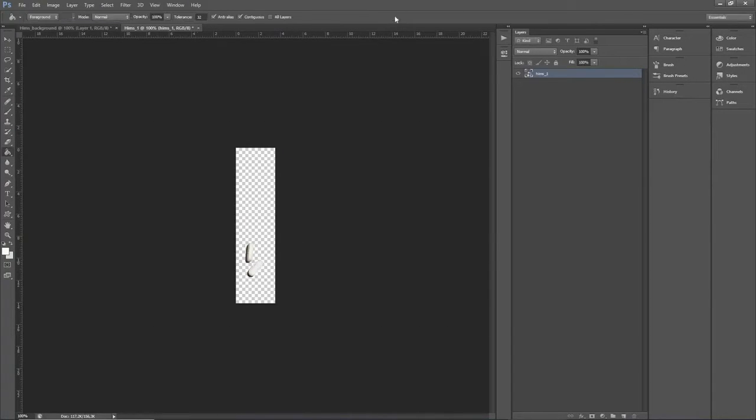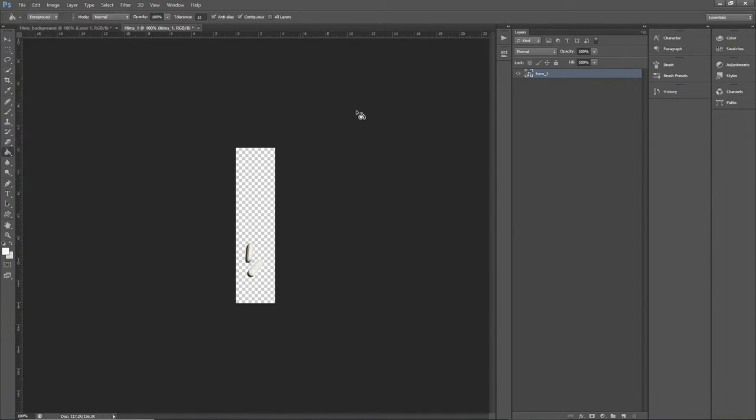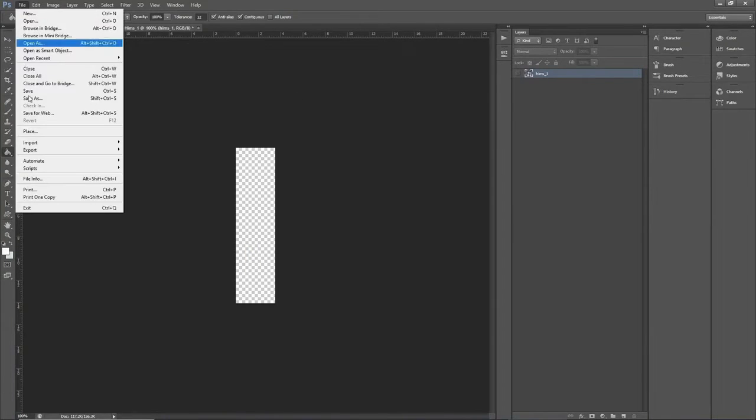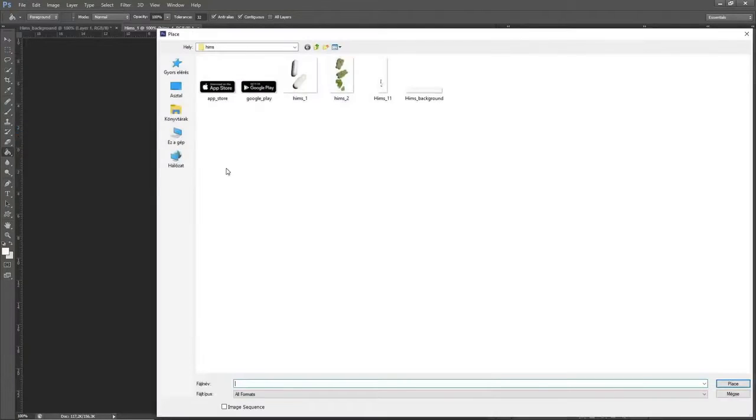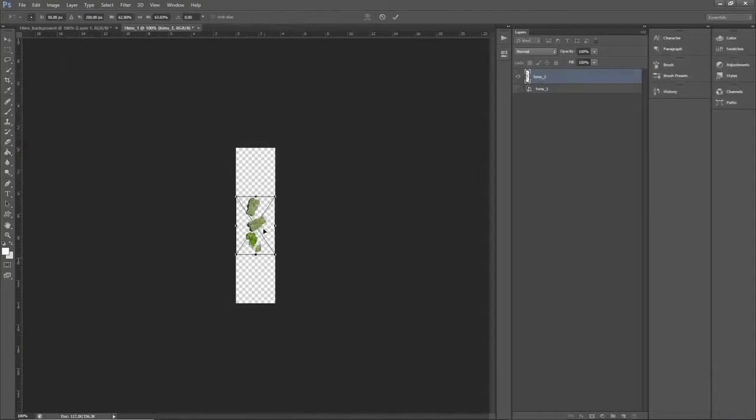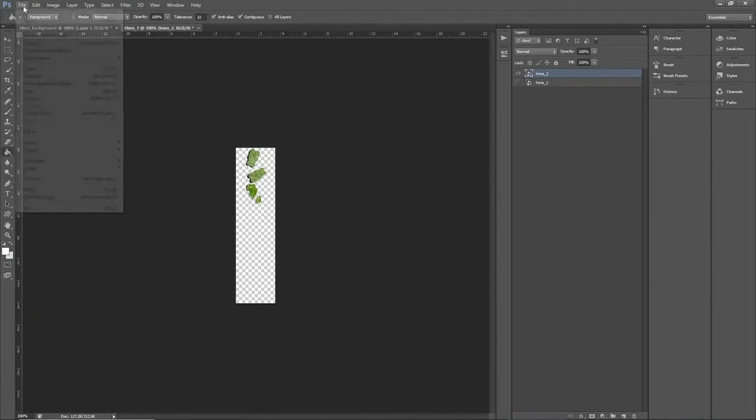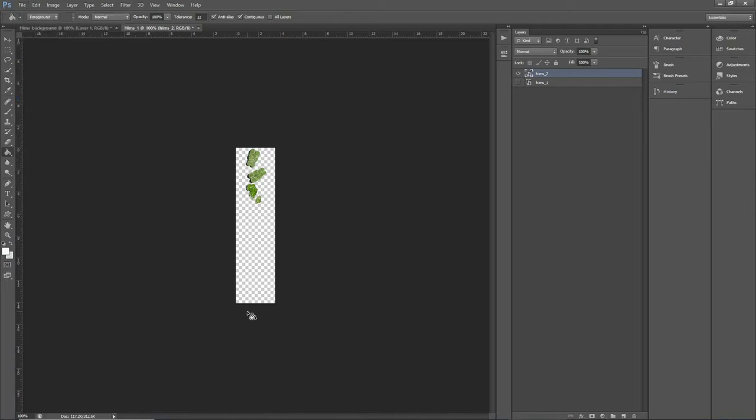And finally, we'll create the last side image. Again, keep the background transparent and insert your illustration, but this time make sure to place it at the top. Then export the three images.